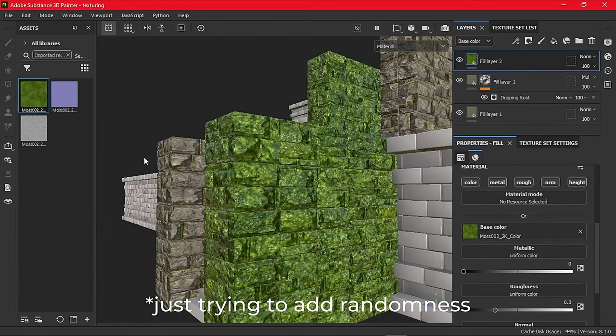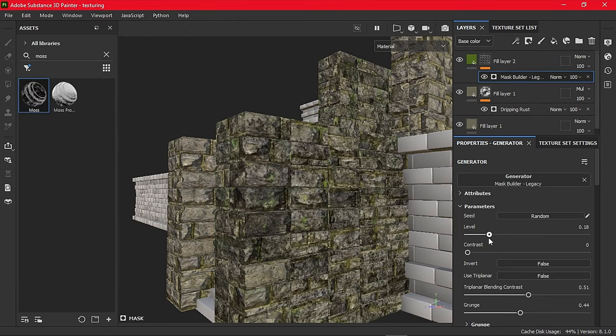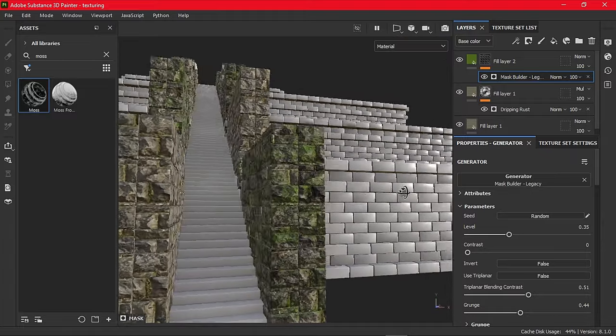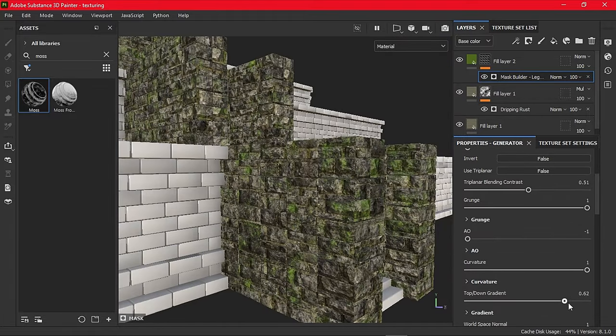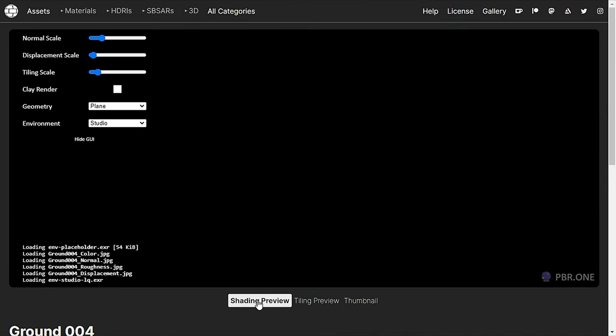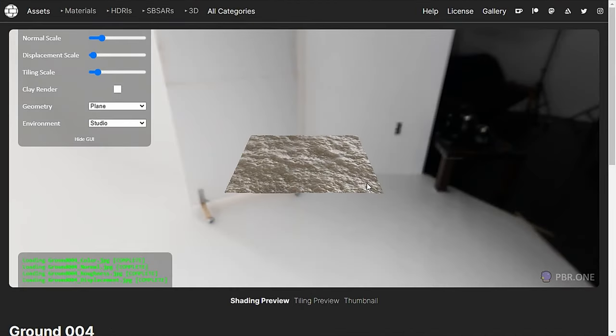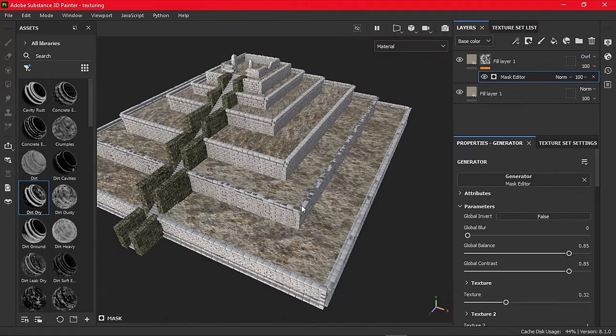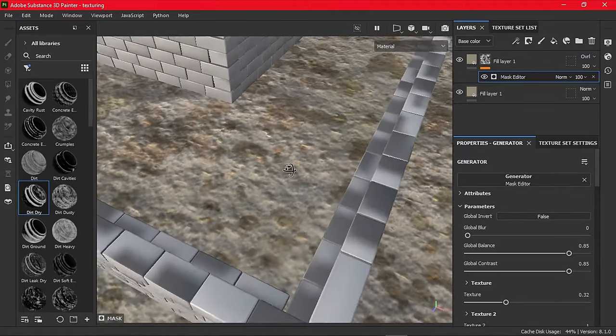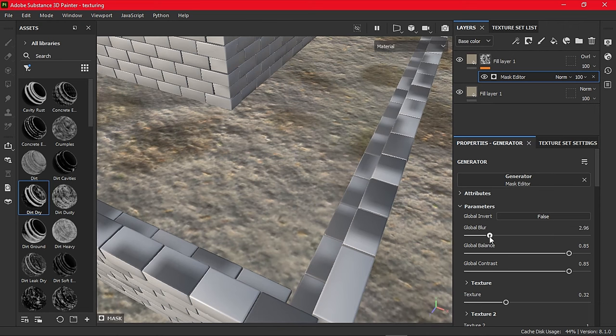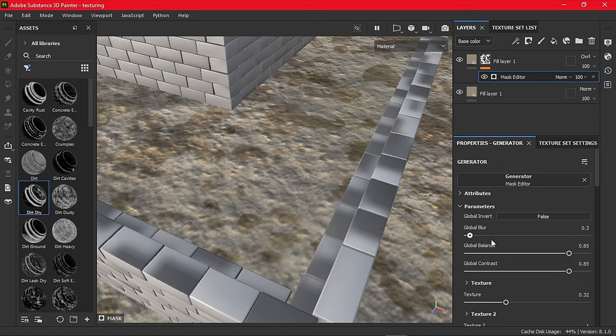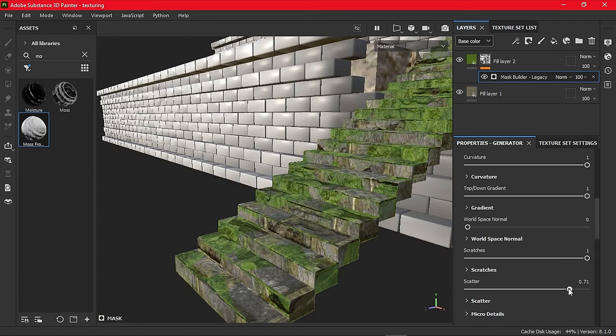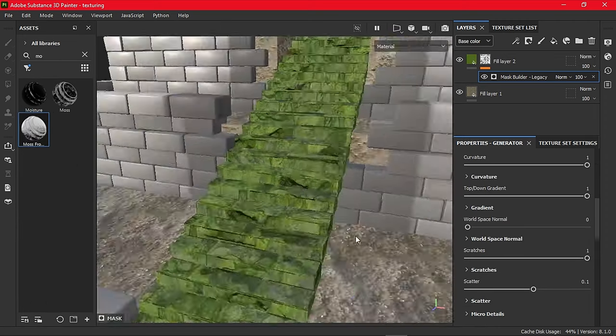Now I am using a moss material from Ambient CG, and I will use a moss smart mask brush to blend it with the wall material. Now same for all the pillars but with different seeds. Now I am using this Ground 004 material for the terrace of the temple. To avoid repetition, I will duplicate this layer again, and this time I will set the blend mode to overlay. And use the ground dirt smart mask to mix it with the original one.